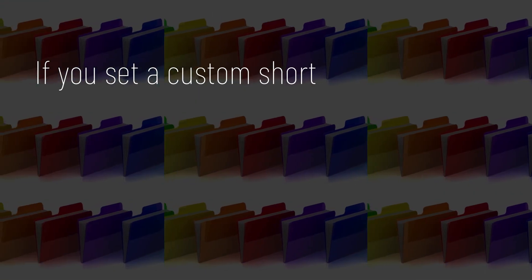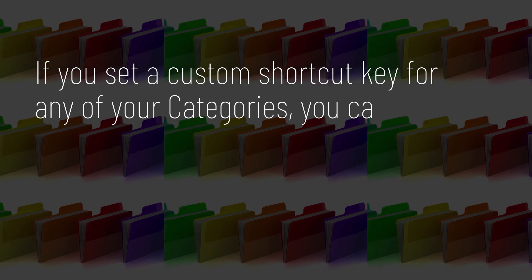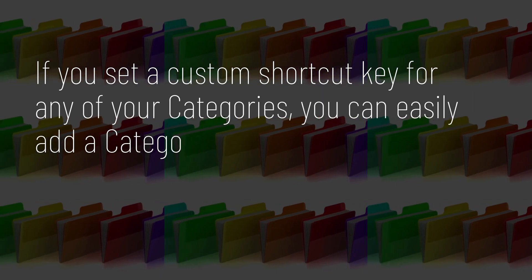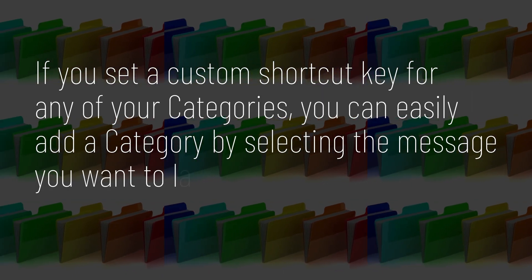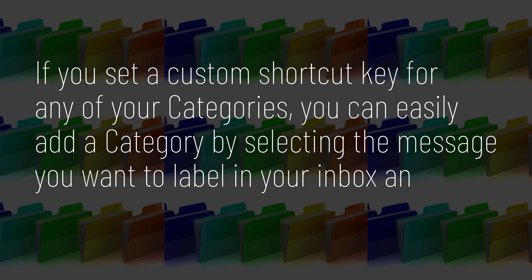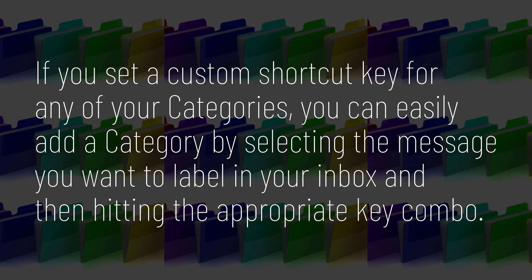If you set up a custom shortcut key for any of your categories, you can easily add a category by selecting the message you want to label in your inbox and then hitting the appropriate key combo.